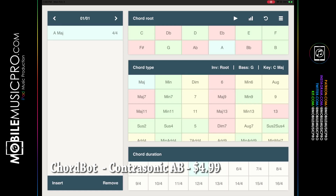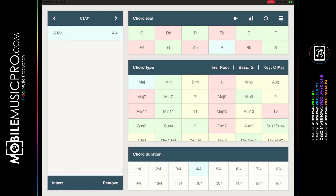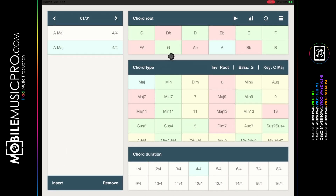The final app in the generating chords category is Chord Bot by Contrasonic AB, available for $4.99. It has a very clean interface but allows you to dig in a lot deeper to your chord progressions. Instead of having all chords generated all the time, this app allows you to help write new chord progressions in addition to generating them. We have A major pulled up, and it brings up a bunch of other chords — all color coded so that chords closer to green more closely match the chord you've already chosen.